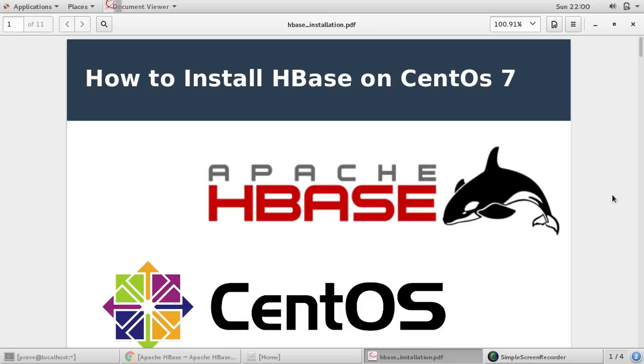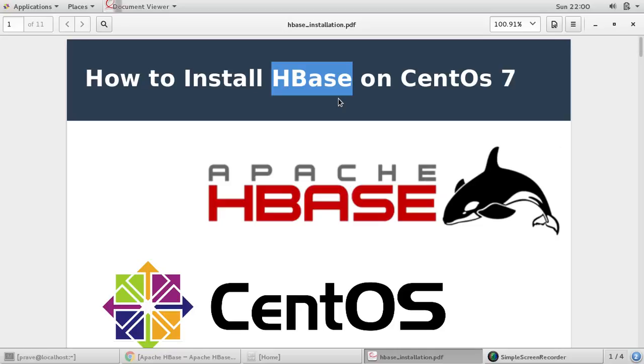If you are directly coming to this video and you don't have Hadoop installation, please go to my previous video and check how to install Hadoop, because installation of HBase requires Java and Hadoop to be installed on your system.